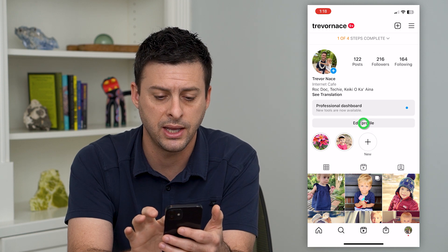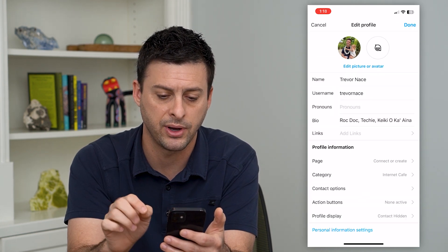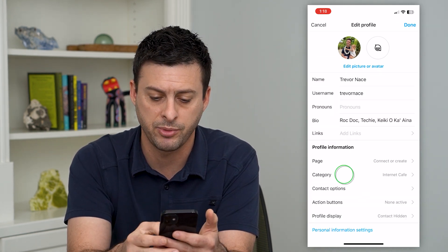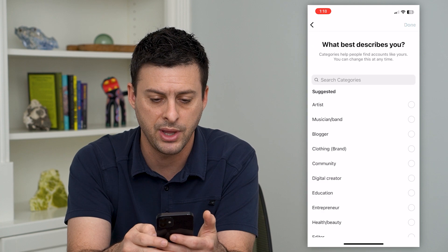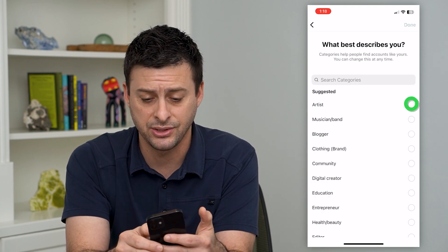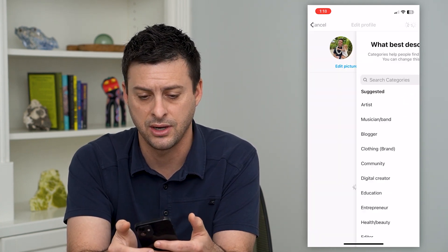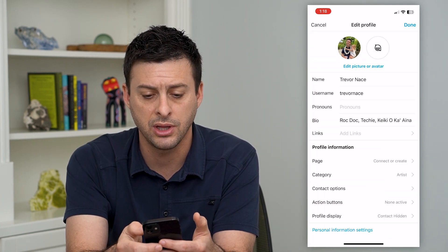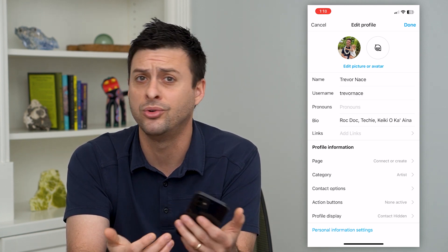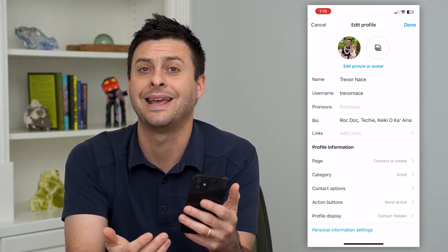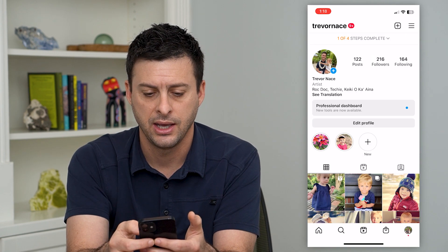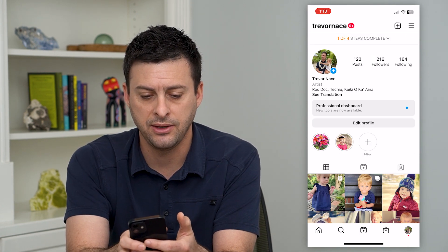Once you have a professional account, tap 'Edit Profile' and you can see the category field towards the bottom. Tap on that — it's super easy. I can just switch it to 'Artist' and hit done. It doesn't really matter what you choose; there's no review, you can choose basically anything you want.